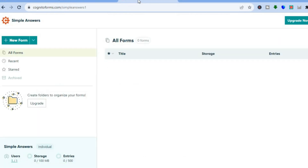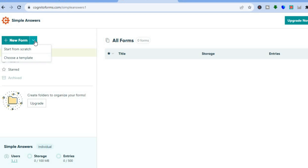Once you're signed up you will be redirected to a dashboard just like this. To sign up, all you need is your email address — you do not need a credit card. After signing up and landing on your dashboard, go over to the left hand menu option where you see "New Form" and tap on the drop down arrow.